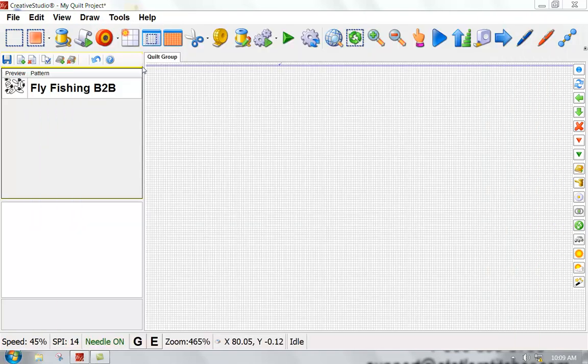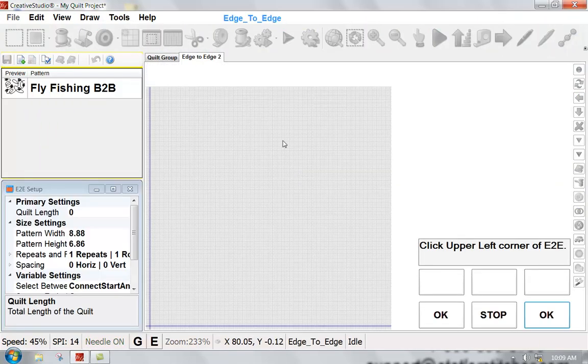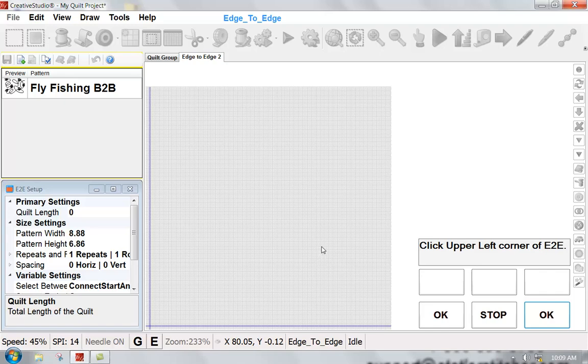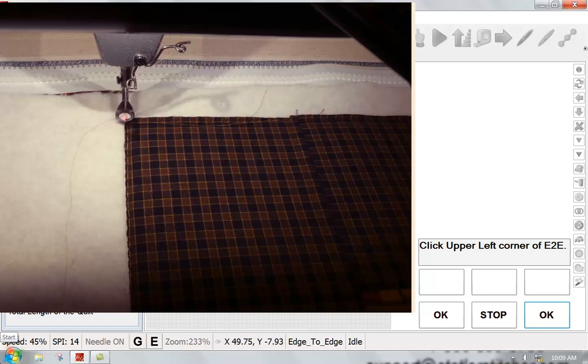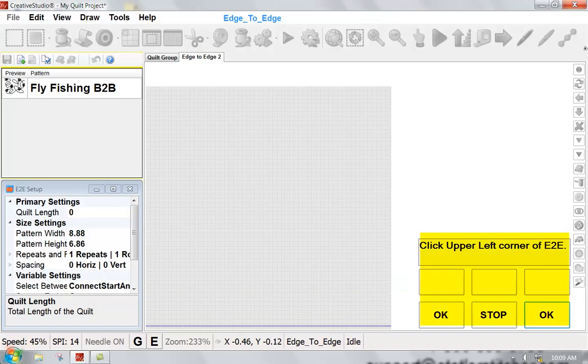I'm going to go into the edge-to-edge icon and click on it. A screen comes up and if I follow the prompts, I'll be setting up my edge-to-edge. I'm going to take my machine head and I'm going to click on the upper left-hand corner of my quilt.